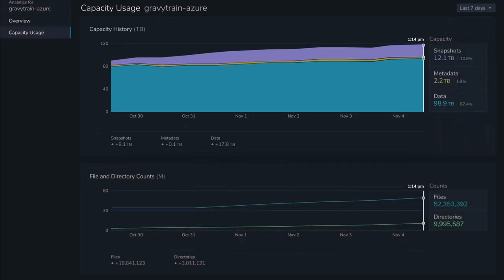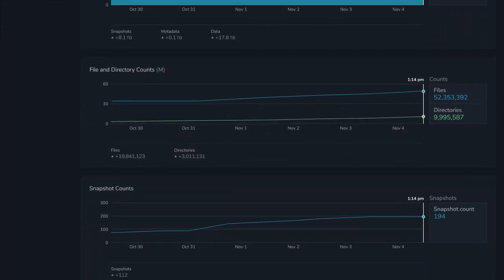Scrolling down shows changes over the past week in file counts, directory counts, and the number of snapshots.